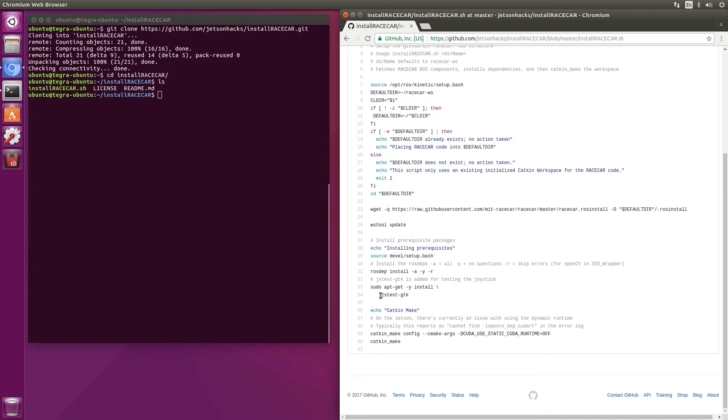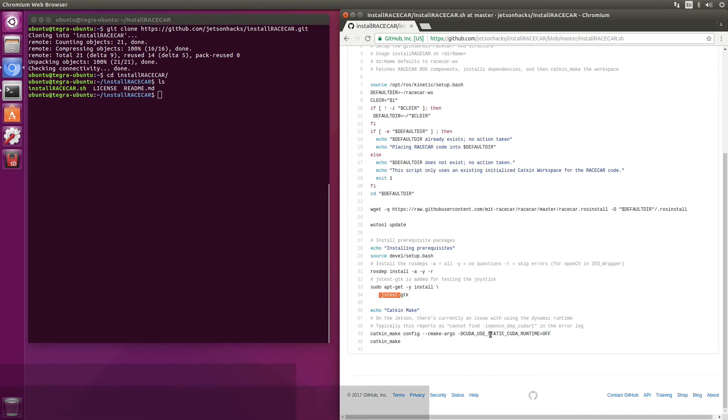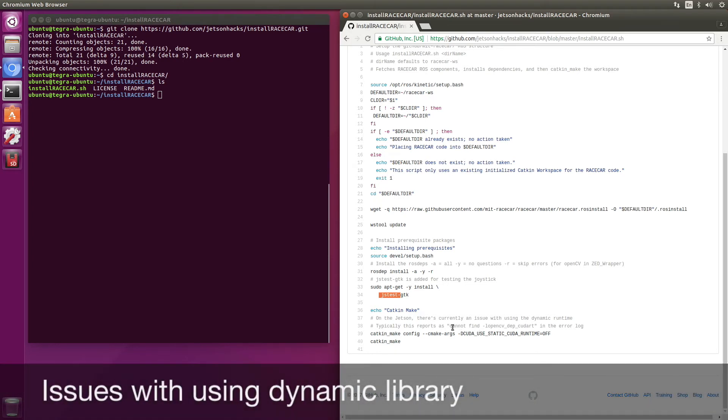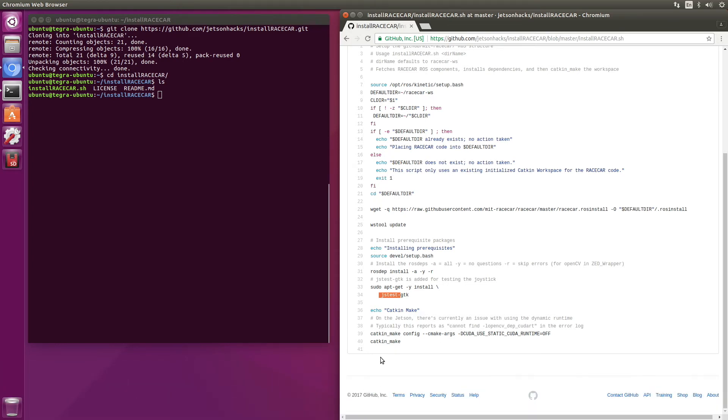And then we have this JS test, which will help us find out when our game controller is actually working. We set up some configuration parameters. We use the static CUDA for our OpenCV linkage because the Jetson has some issues with that. And then we run catkin_make.